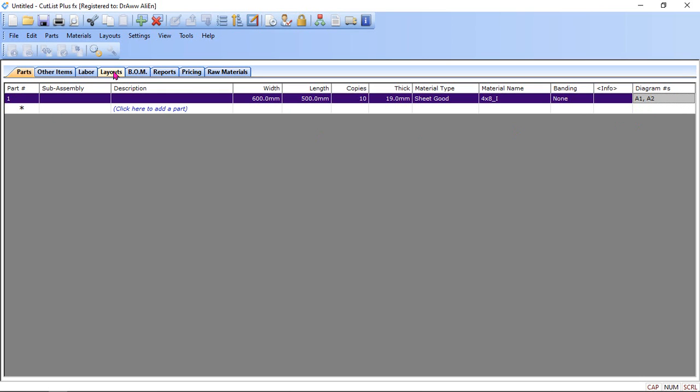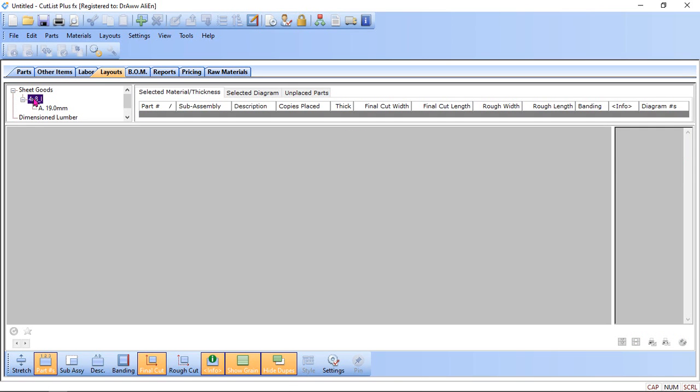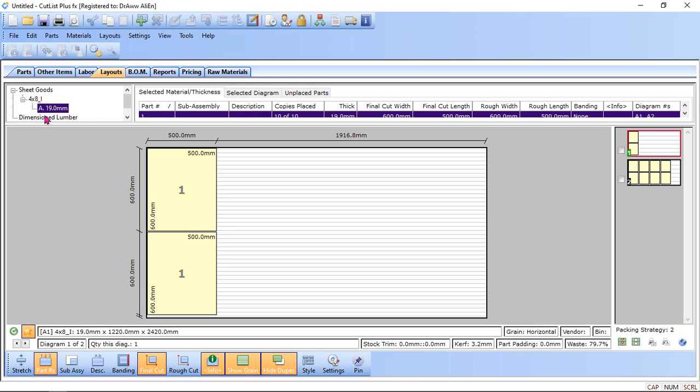And also in the layout. This is the 4 by 8, I mean sheet size. You can find out here also. 1220 by 2420. This is the sheet overall length and width.